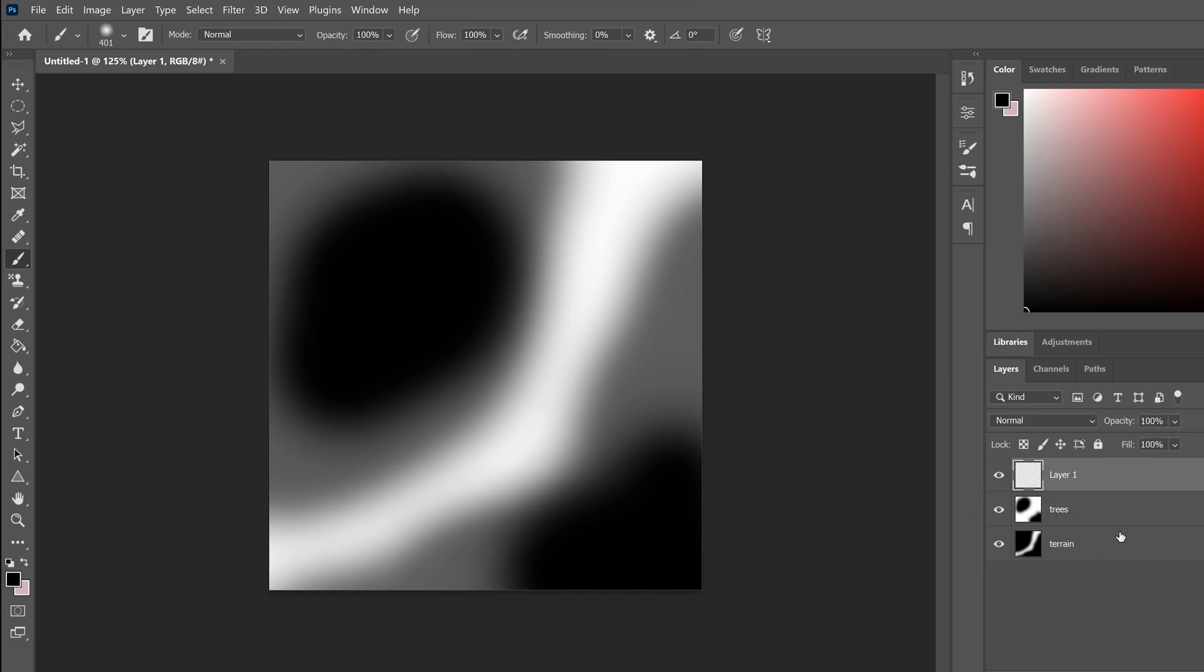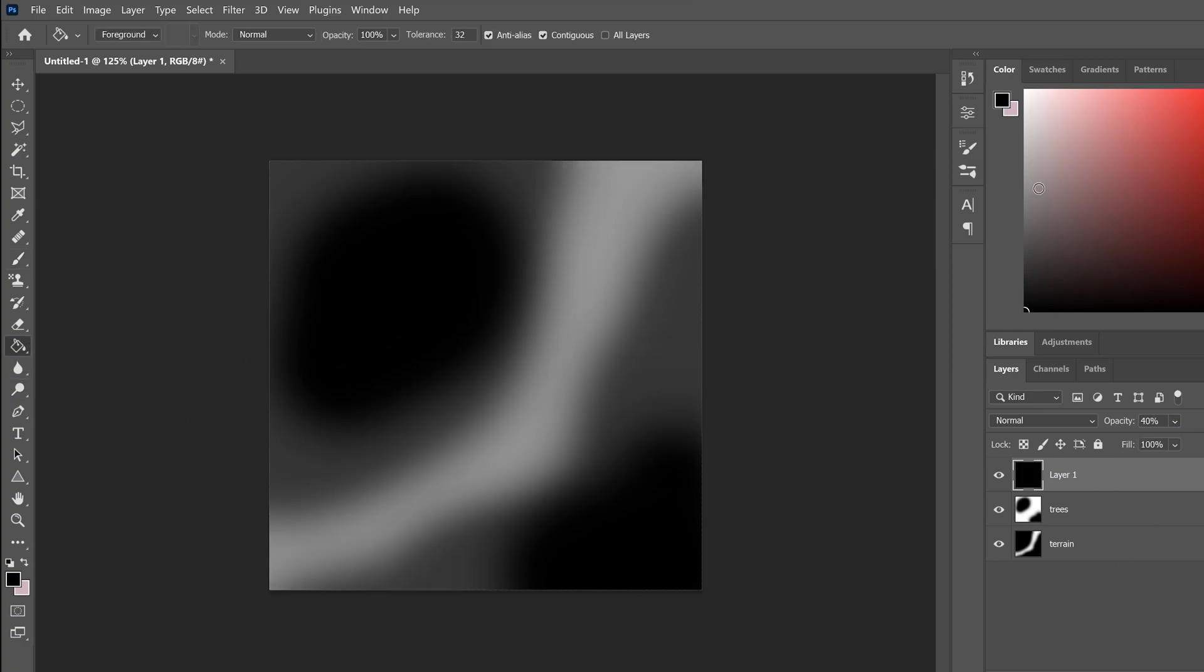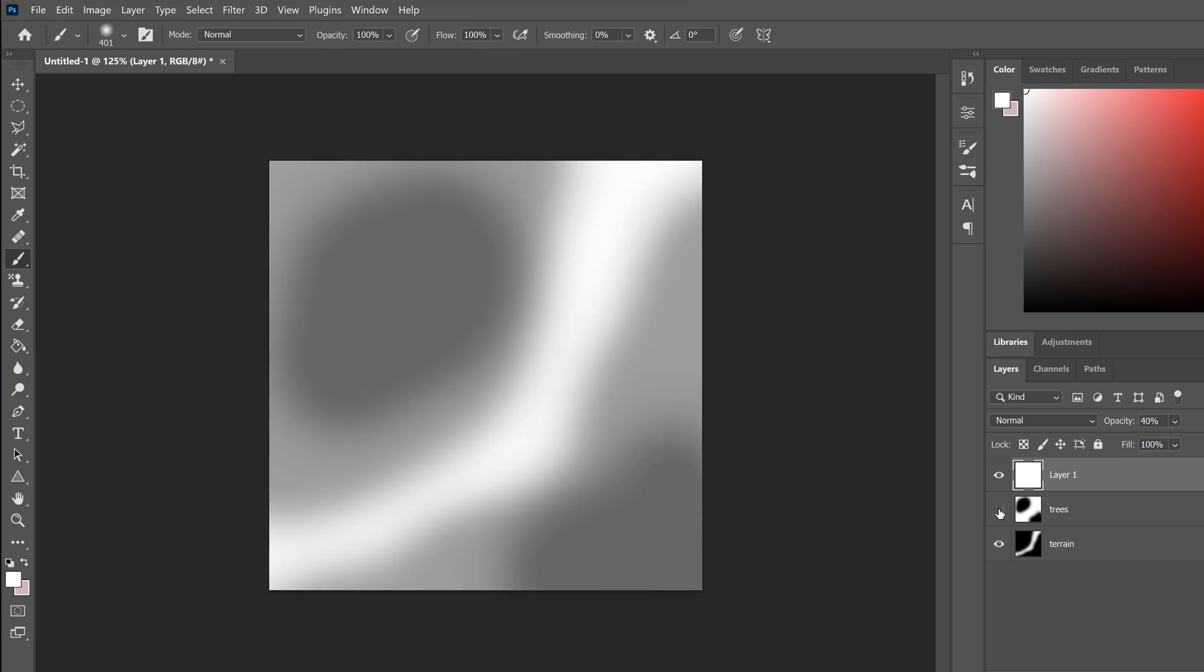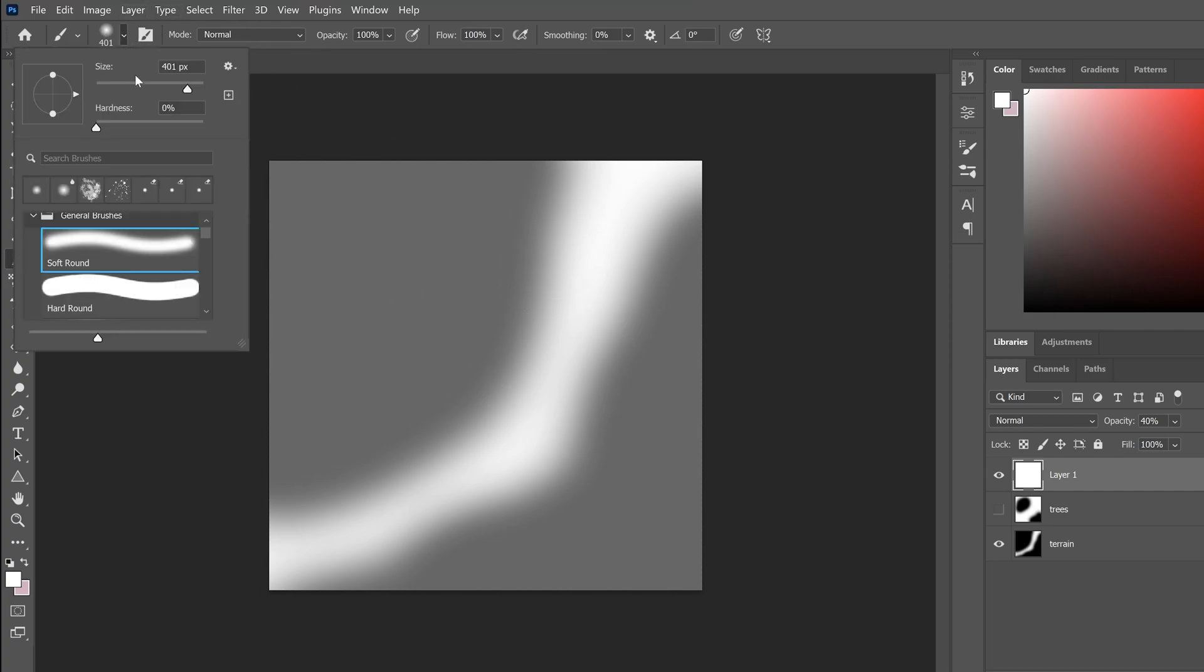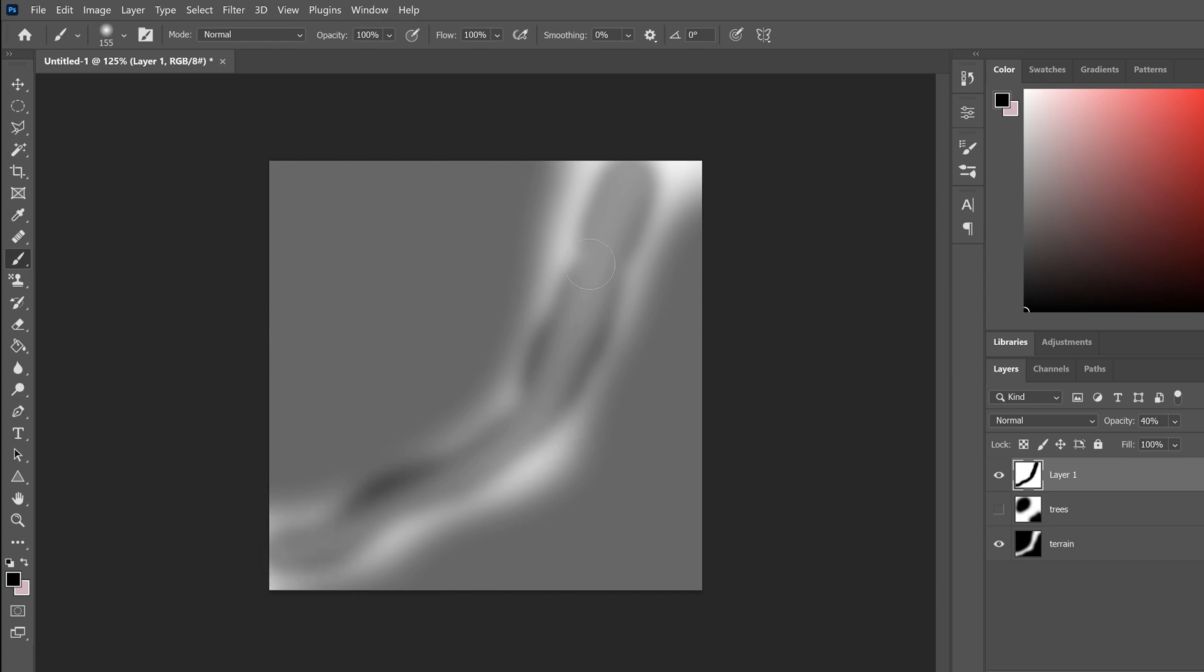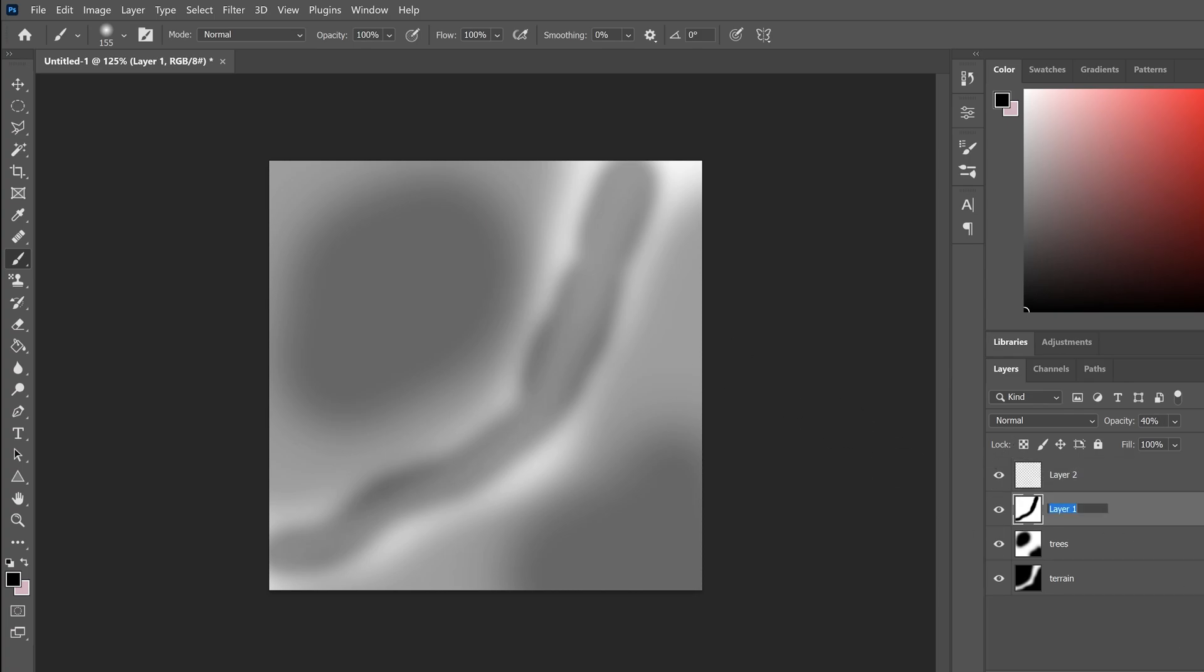Then we're going to make another layer. Set the opacity to be a bit low. Select the layer, bucket tool, make it white. Back to the brush. We can hide our trees for better visibility. Maybe we want some pebbles in the bottom or something like that. Select the black again and paint this kind of pebble thing. Perfect. We call this rocks.